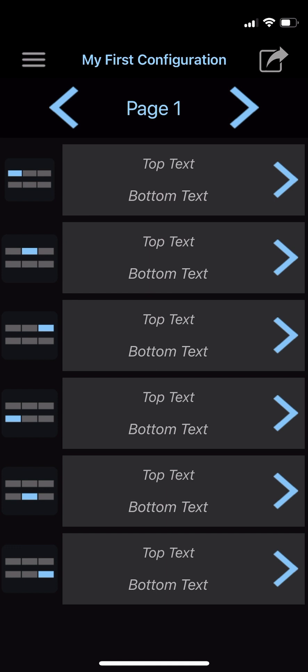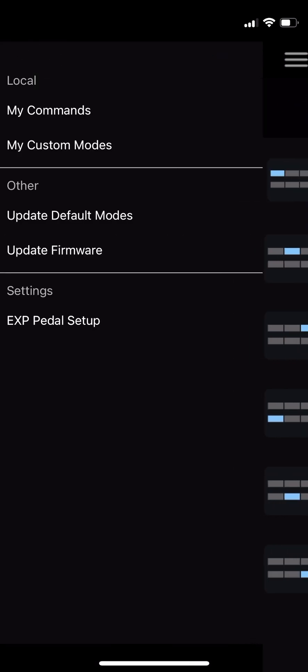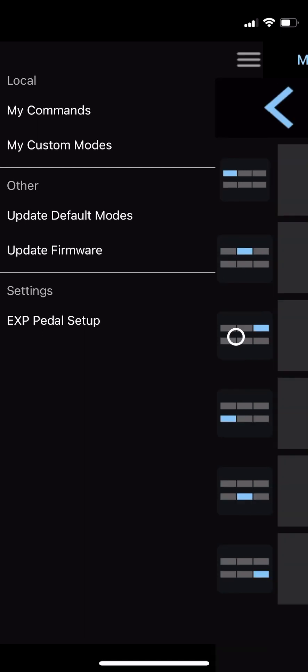Take a look at the top left corner now. Tap the three-line hamburger icon to open the main menu. Going from top to bottom, the main menu enables you to access your locally stored commands, access your locally stored modes, update the modes on your MIDI Maestro, update your firmware, and configure your expression pedal. If you want to exit the menu without selecting one of the options, simply tap or swipe from the right side of the screen.